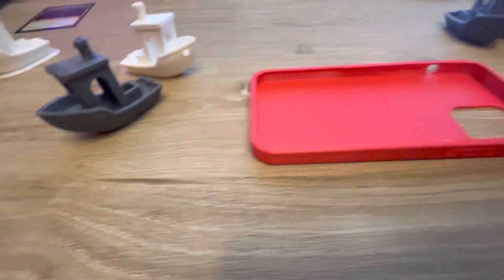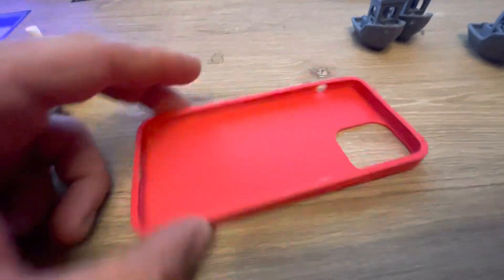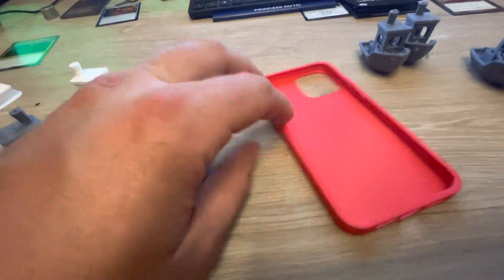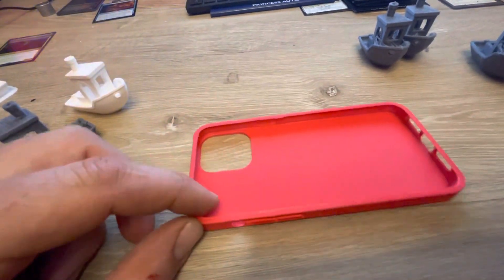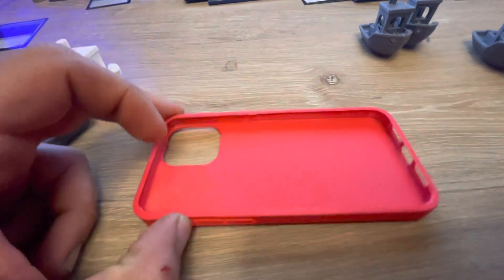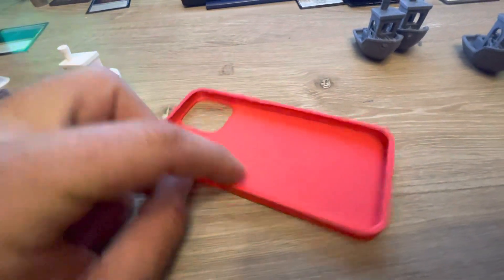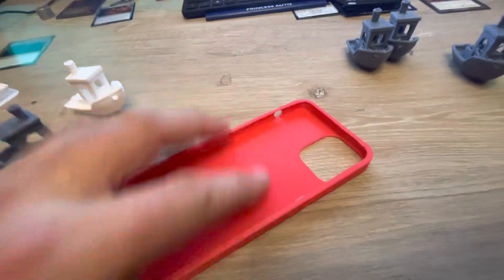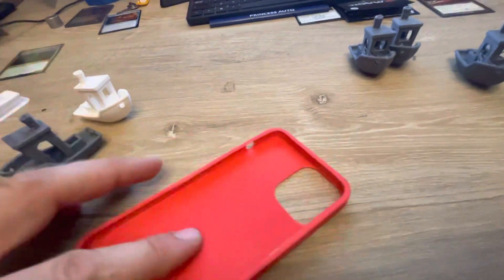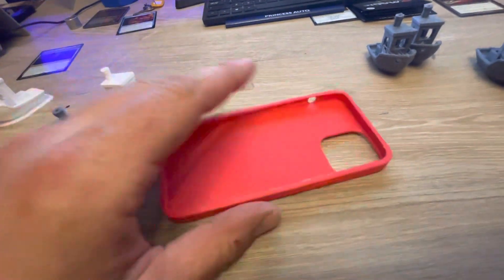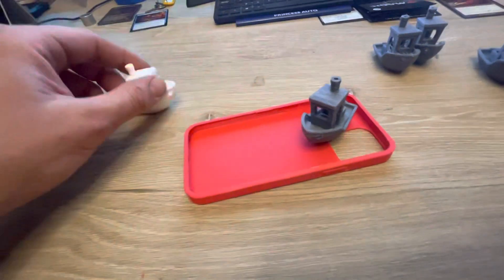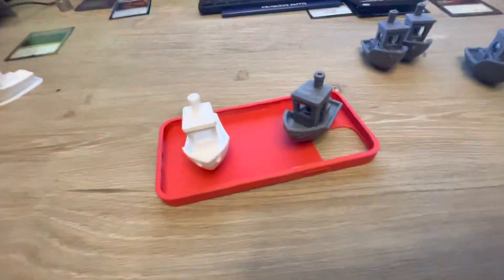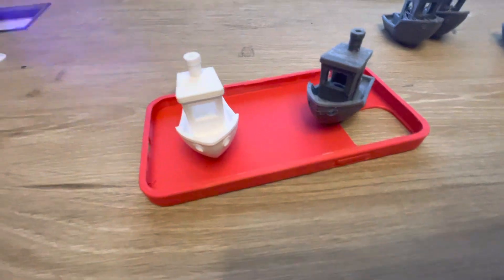I don't know if I just got lucky by finding somebody's good profile for flexible filament, but I did not have any problems at all with this flexible phone case. It turned out really well and I'll post those in the description for this video.